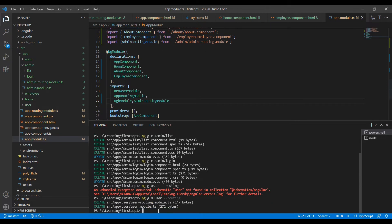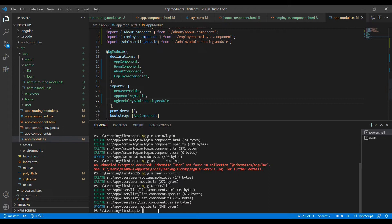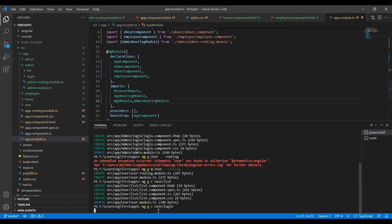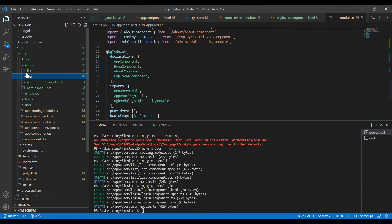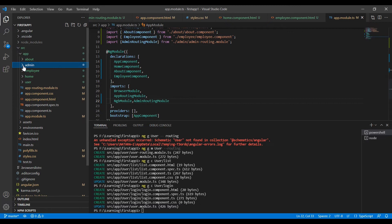The module is created. Let me create the components also: ng generate component user/list. The first component is created. Now the second one: user/login. Now I am going to make the same routing changes we did for the admin routing file.